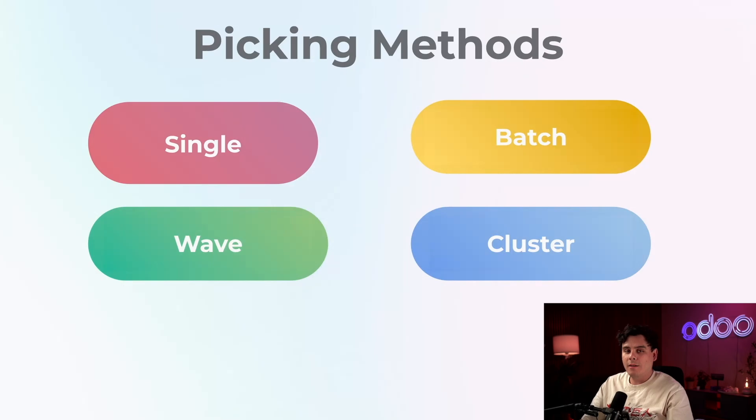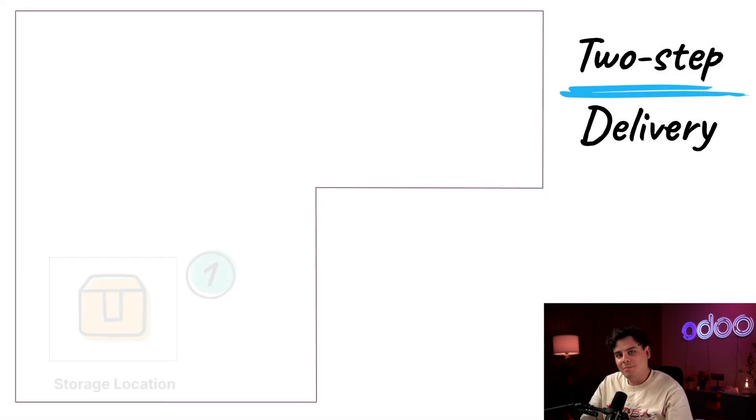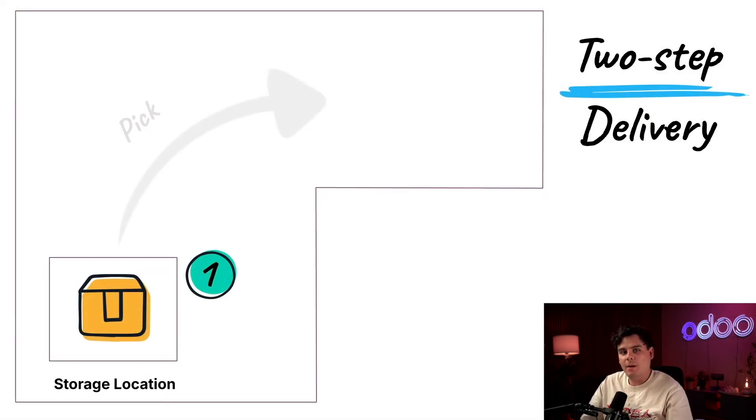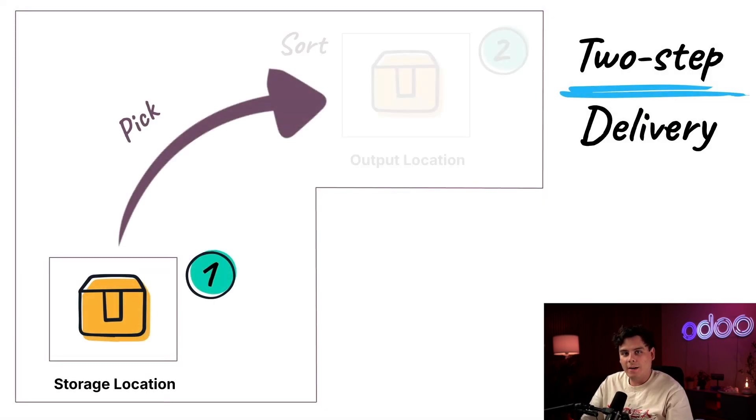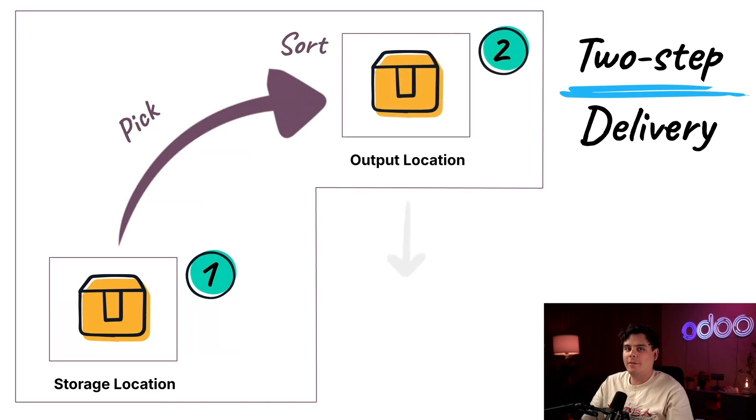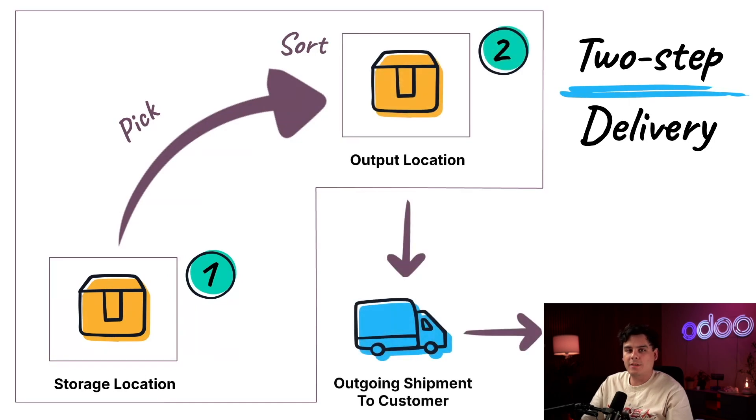Check out our other videos in the description for those. So with batch picking, you spend less time walking back and forth in the warehouse, you gather all the items needed for several orders in a single run, and then sort them once you're done.